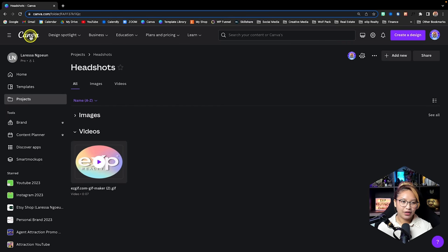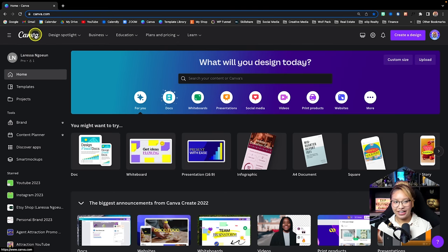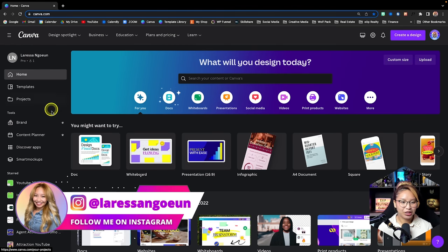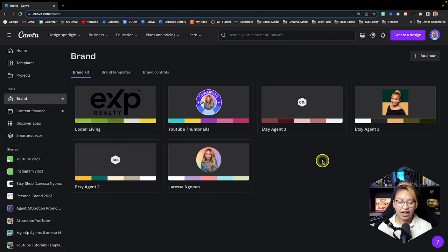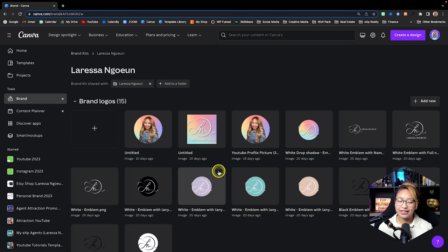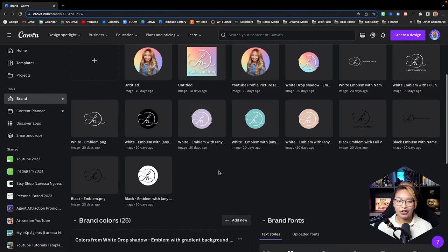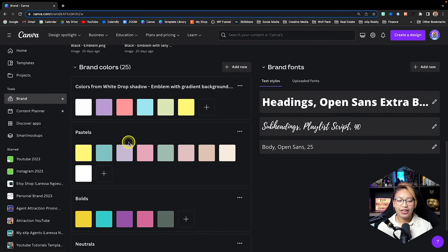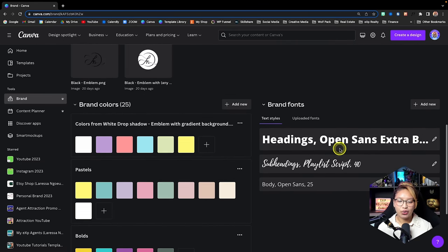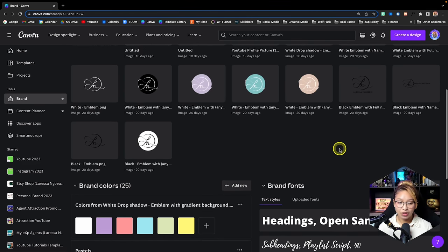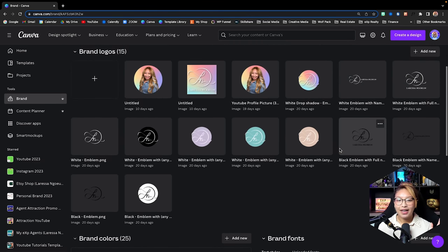If you click the Canva icon it will bring you back to the homepage. Scrolling down the toolbar, we have Brand — this is your Brand Kit. With Canva Pro you can have multiple brand kits. Essentially, all you're doing is adding your logos and photos used often for your brand, setting your color palettes with hex codes, and saving your preferred fonts. This is a way to keep everything you create on brand.